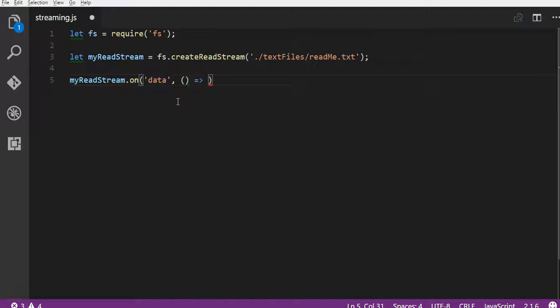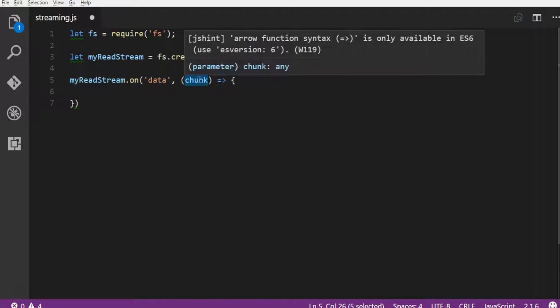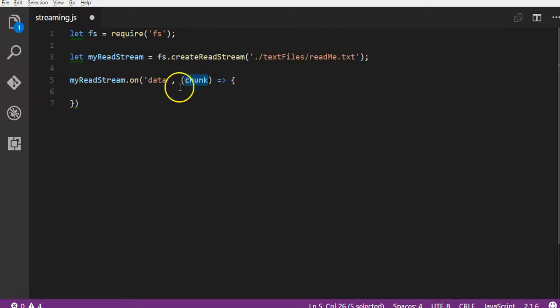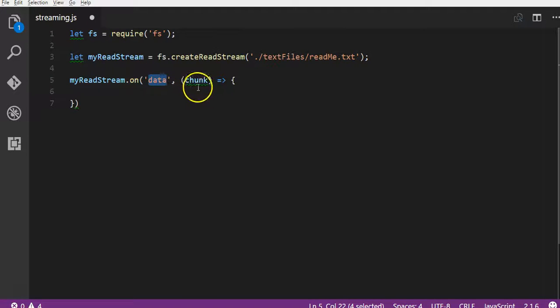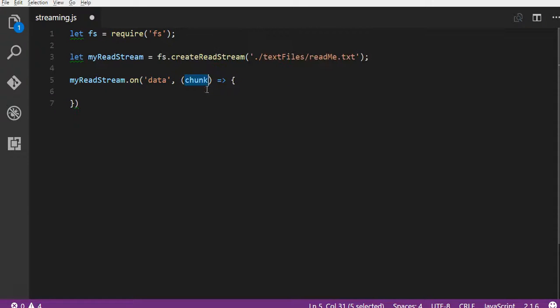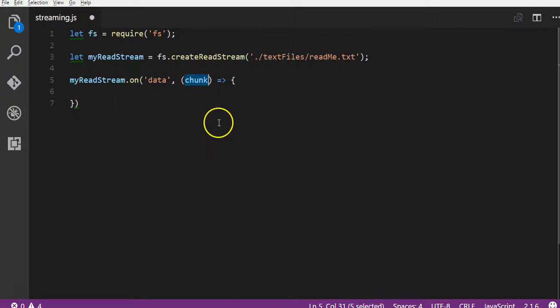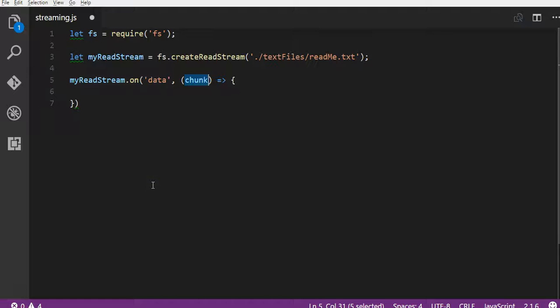So we pass this, the second argument is a function, again we're going to use an ES6 arrow function. Now the parameter that we have to pass into here is chunk. So this chunk parameter here is every time this data event is emitted, it's going to run this function and it's going to pass the chunk of data that it read as this argument into this callback function.